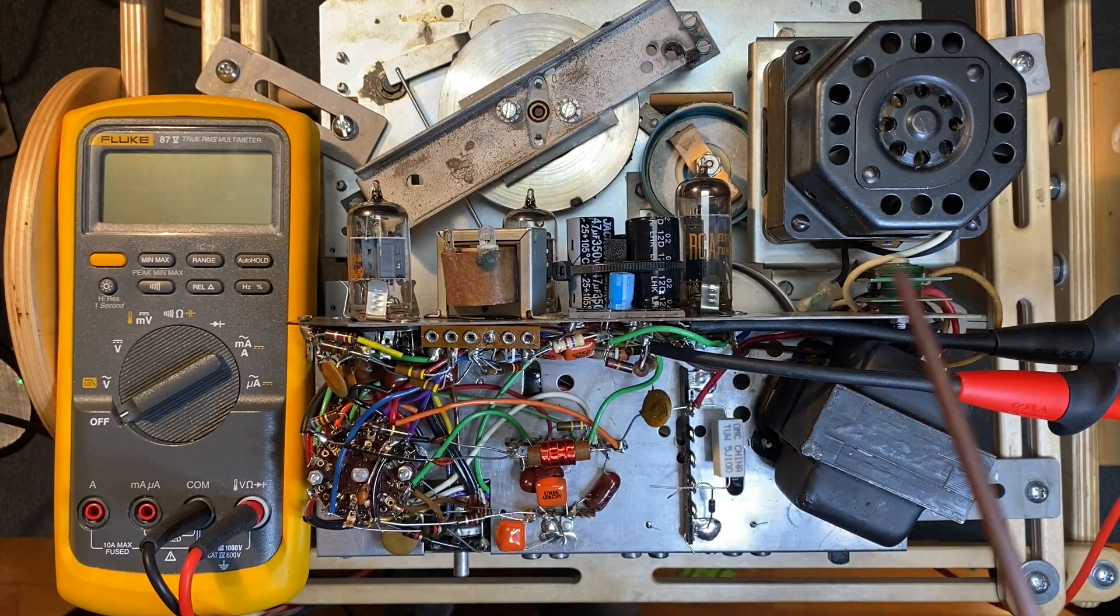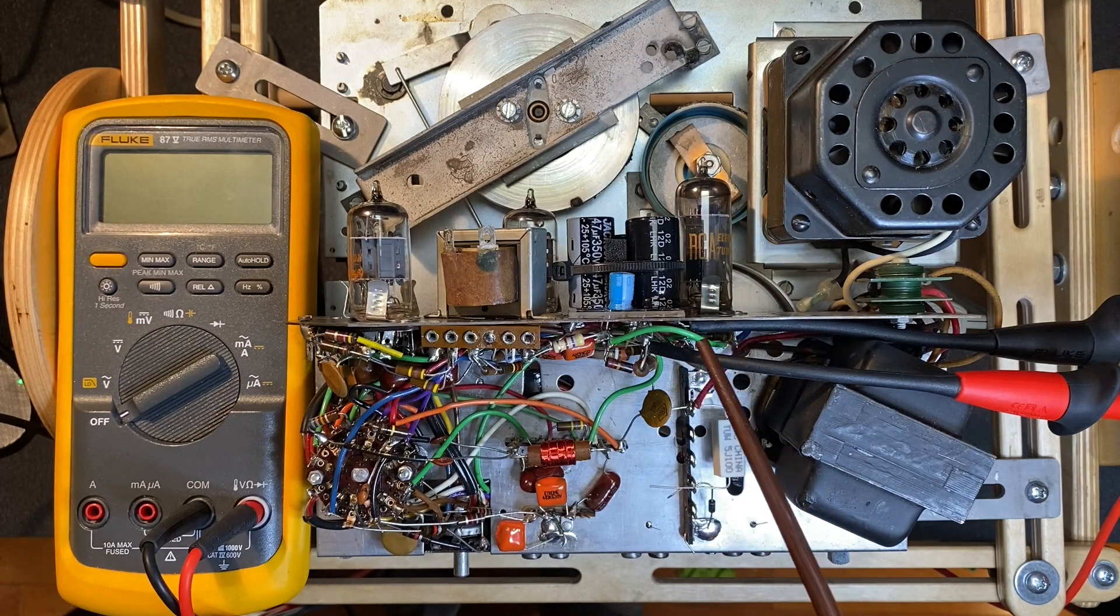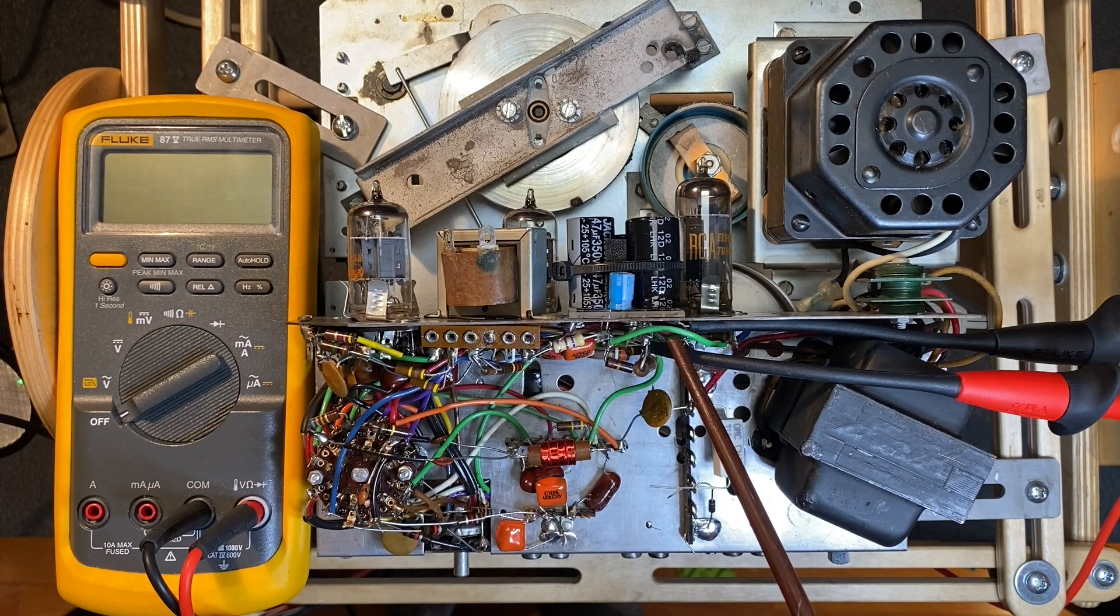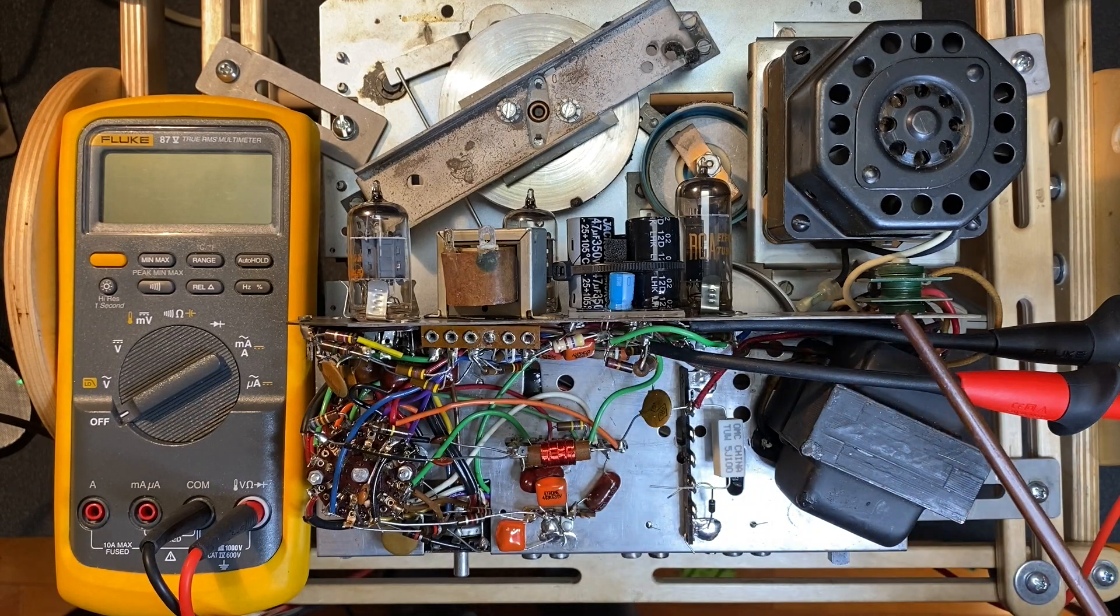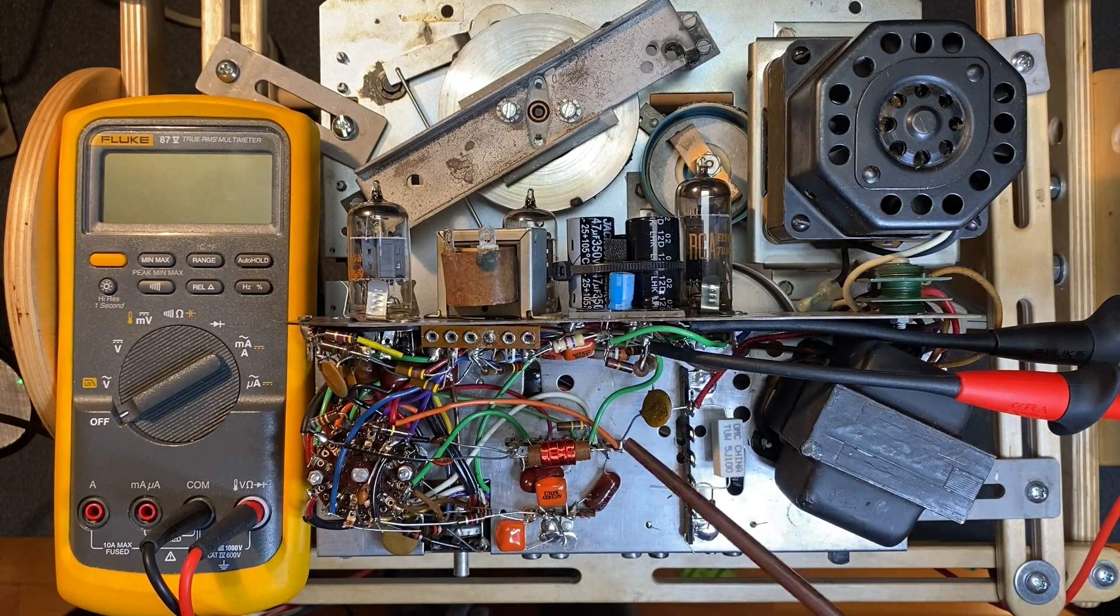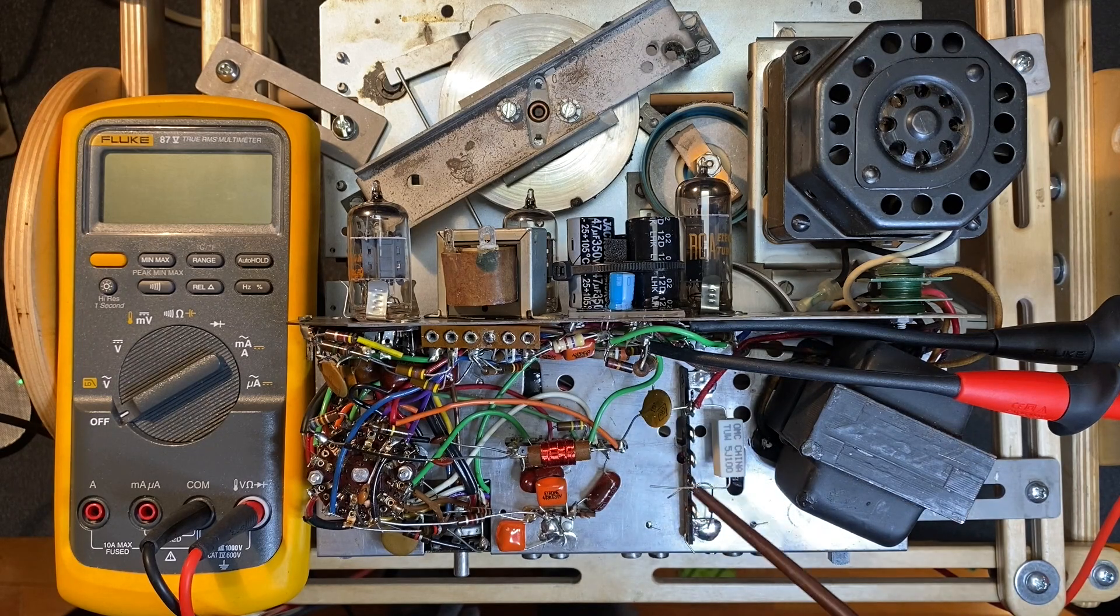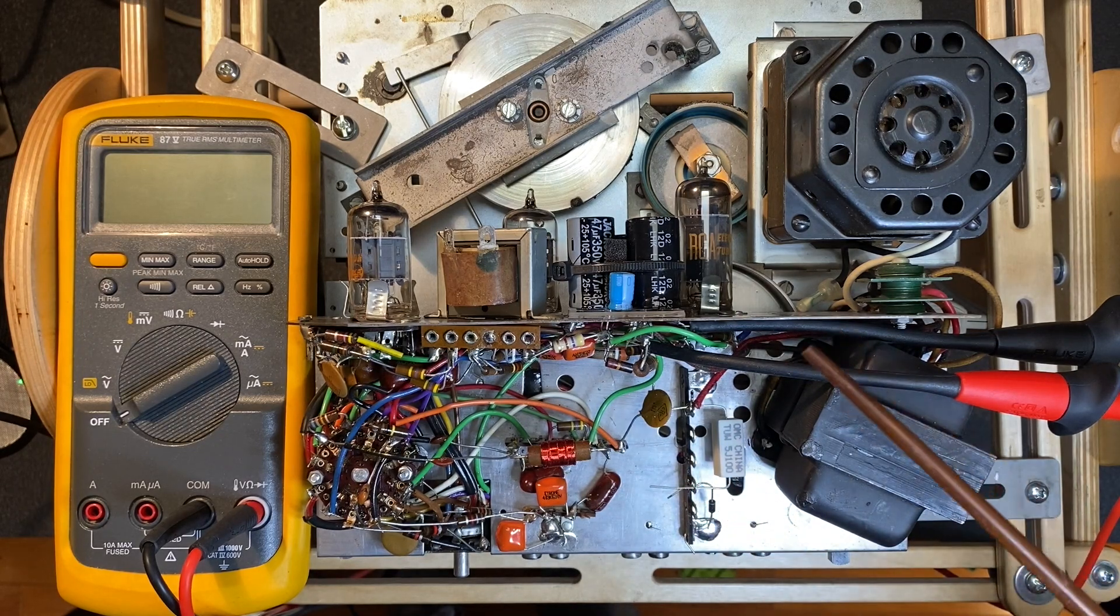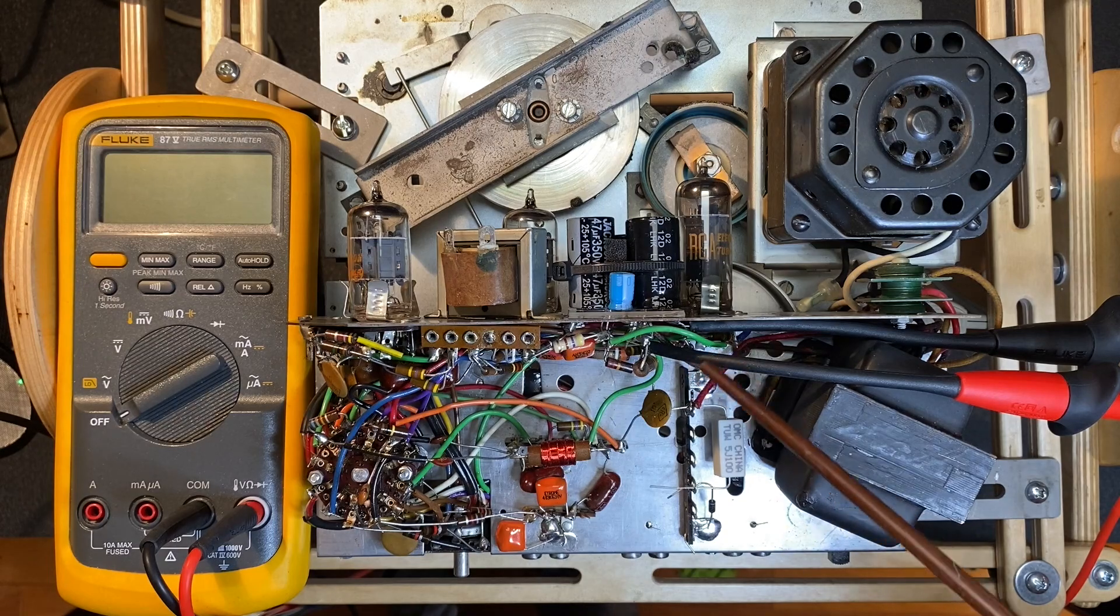So to test the voltage, I have our Fluke meter attached to one of the electrolytics that we replaced, which is supposed to provide 163 volts. So let's power up our tape player now to its rated 120 volts and see how well our selenium rectifier replacement circuit is supplying the required 163 volts.